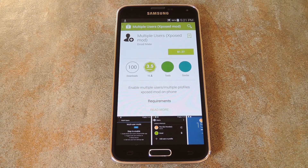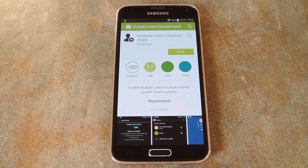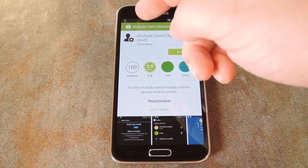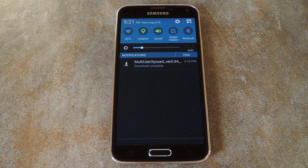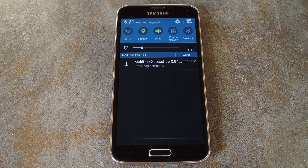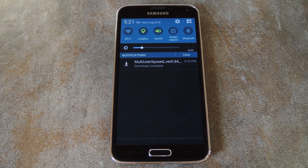So the app and module behind this one is called Multiple Users, and you can download it for $1.37 from the Play Store. Or, if you'd rather try before you buy, the developer has made a free version available in a thread over on XDA. I've got links to both of those versions at the full tutorial, and with the XDA version, you'll have to hit up the thread and download the installer file from there.